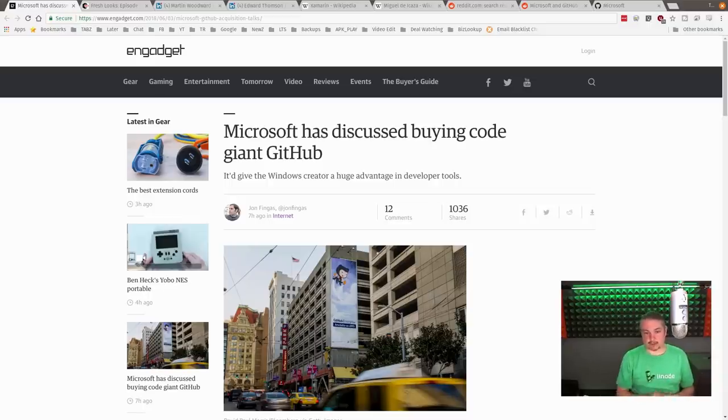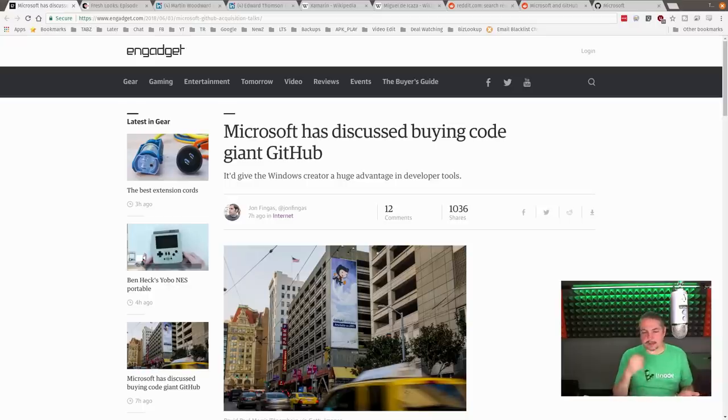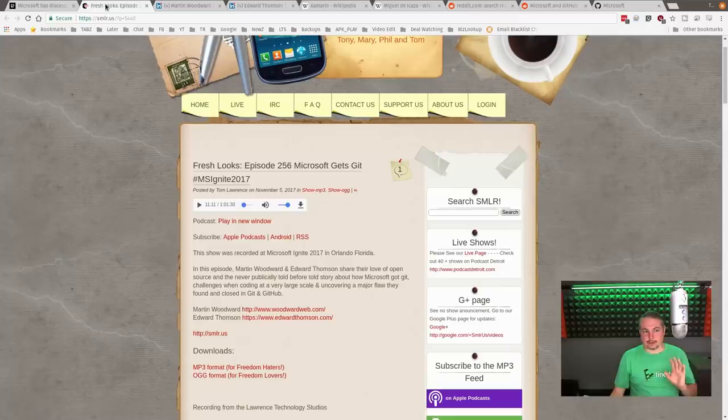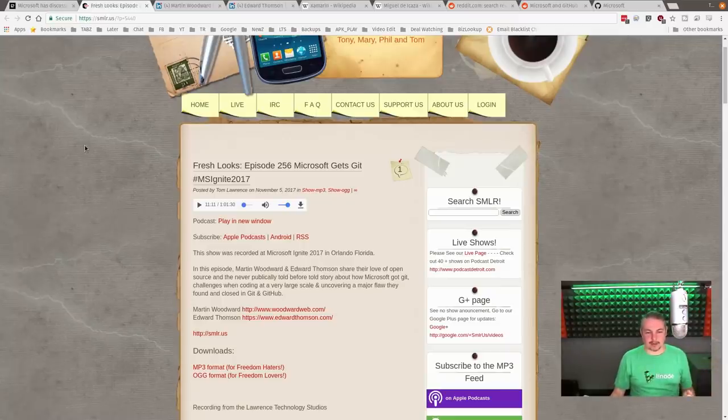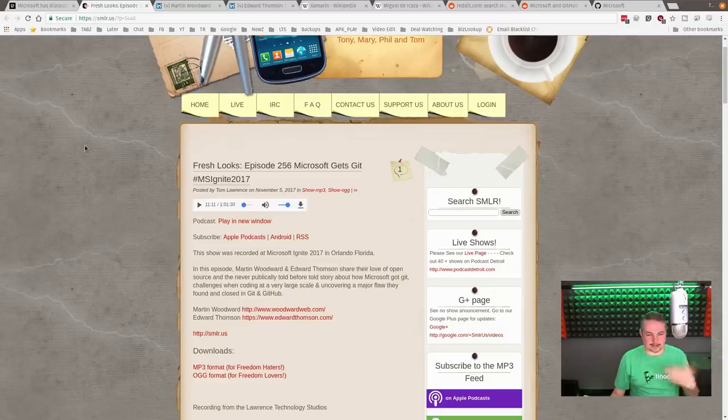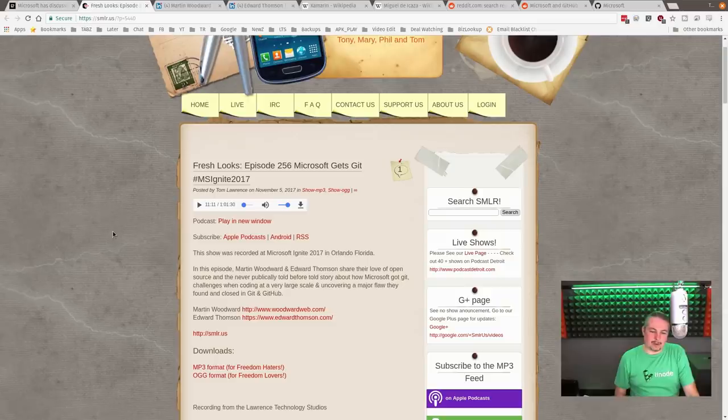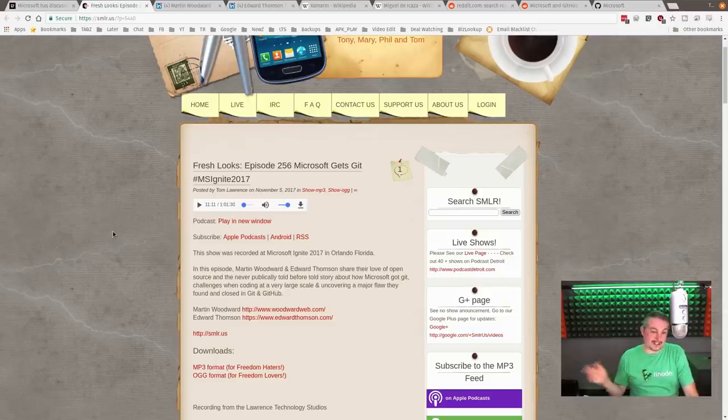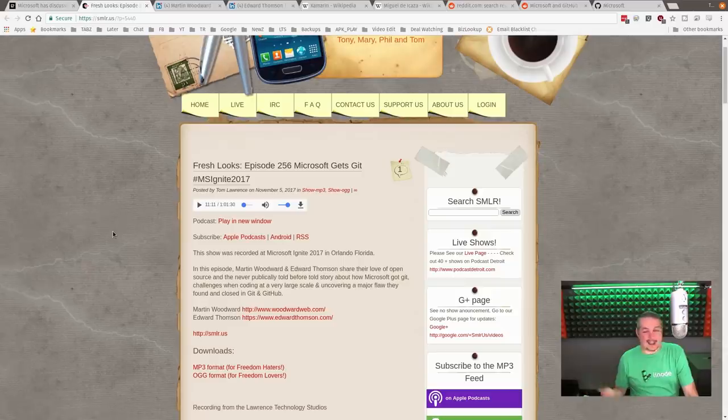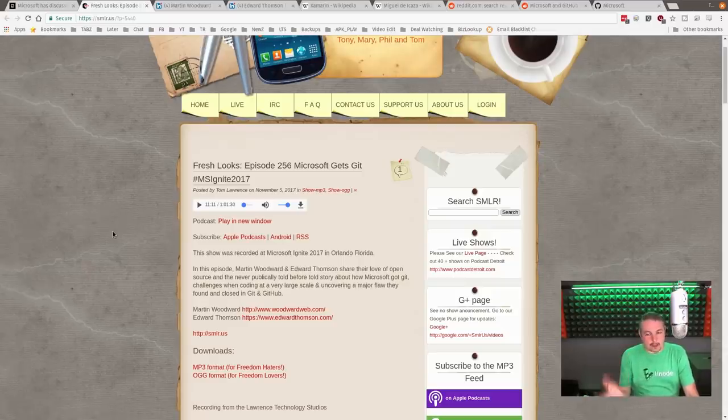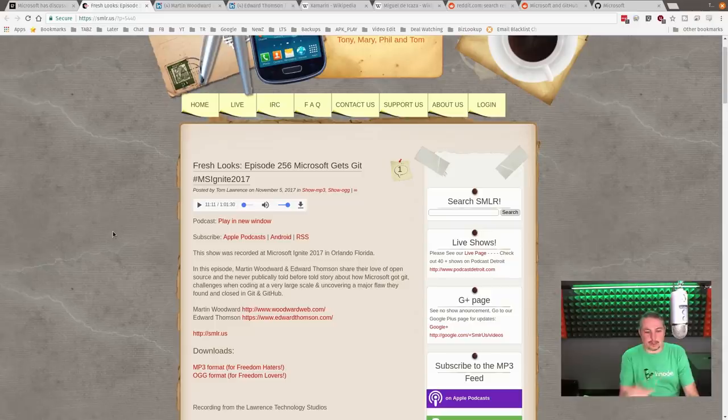So over here in episode 256 of the Sunday Morning Linux Review podcast that I co-host with a few of my close good friends, we have Martin Woodward and Edward Thompson talking about how Microsoft gets Git. And it was kind of a fun play on words. It was a great interview. And I want to start with who these two folks are.